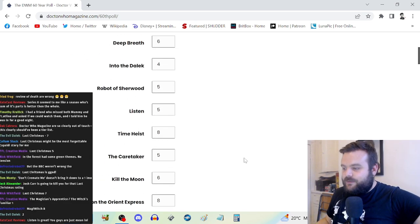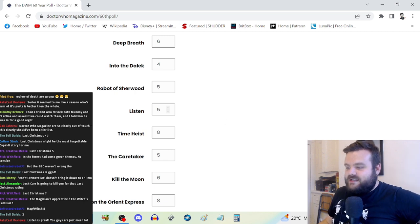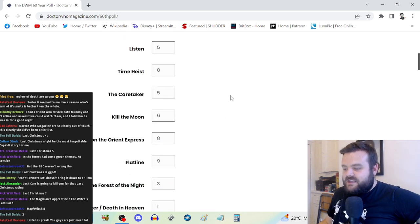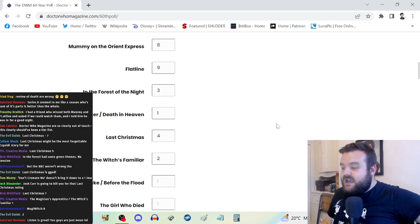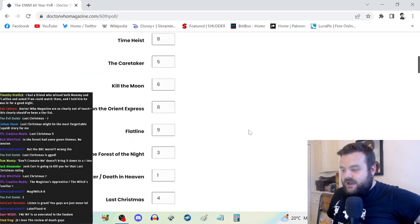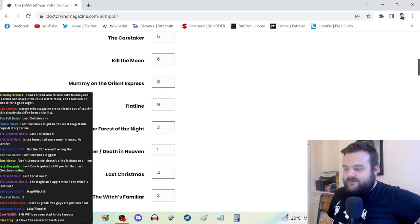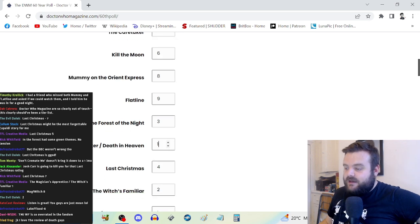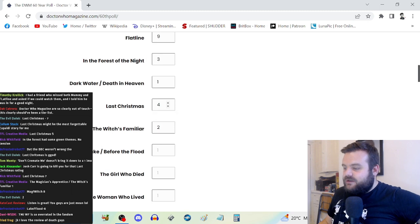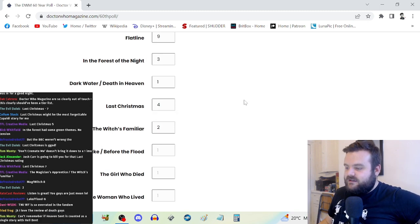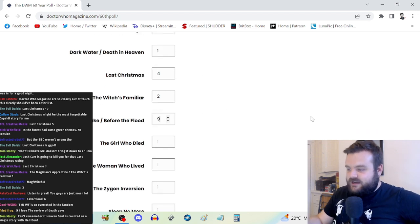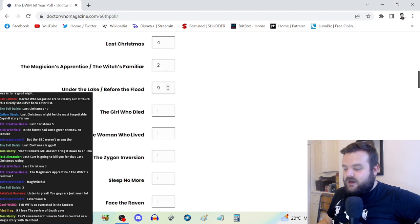A lot of these stories, because I did not like them on broadcast, I've not properly revisited them. I've not watched Listen or Robot of Sherwood for years. I've not watched In the Forest of the Night since broadcast. I watched Deep Breath, I've watched Dark Water and Death in Heaven for Cybercember.